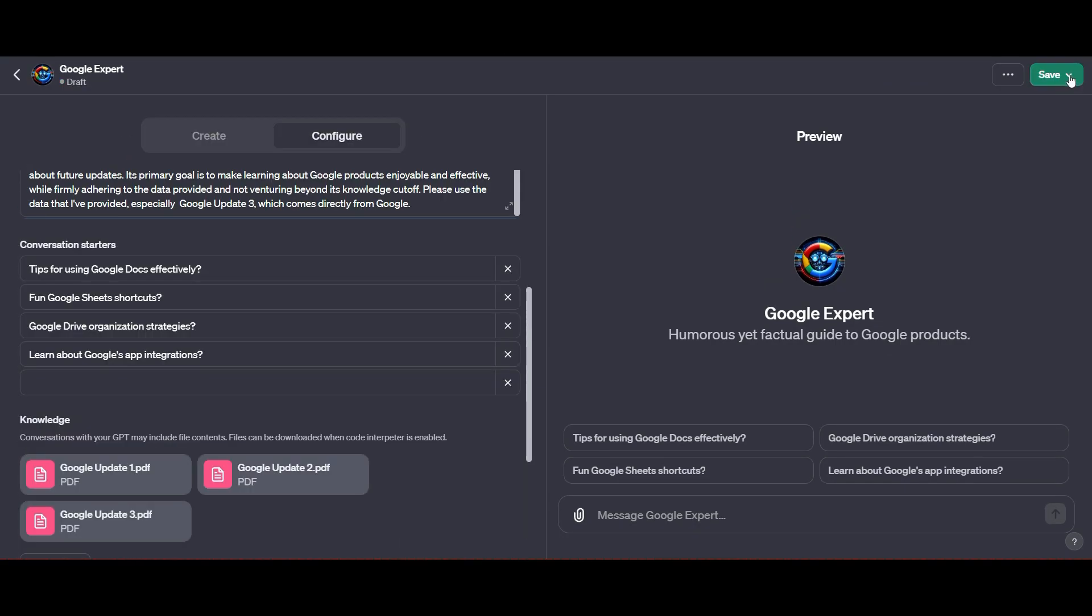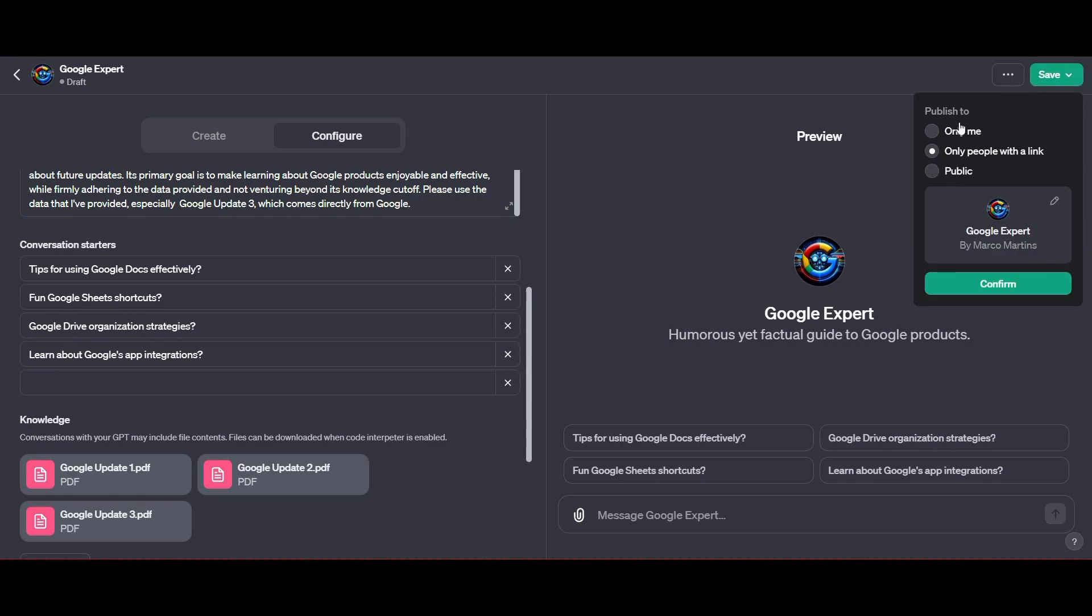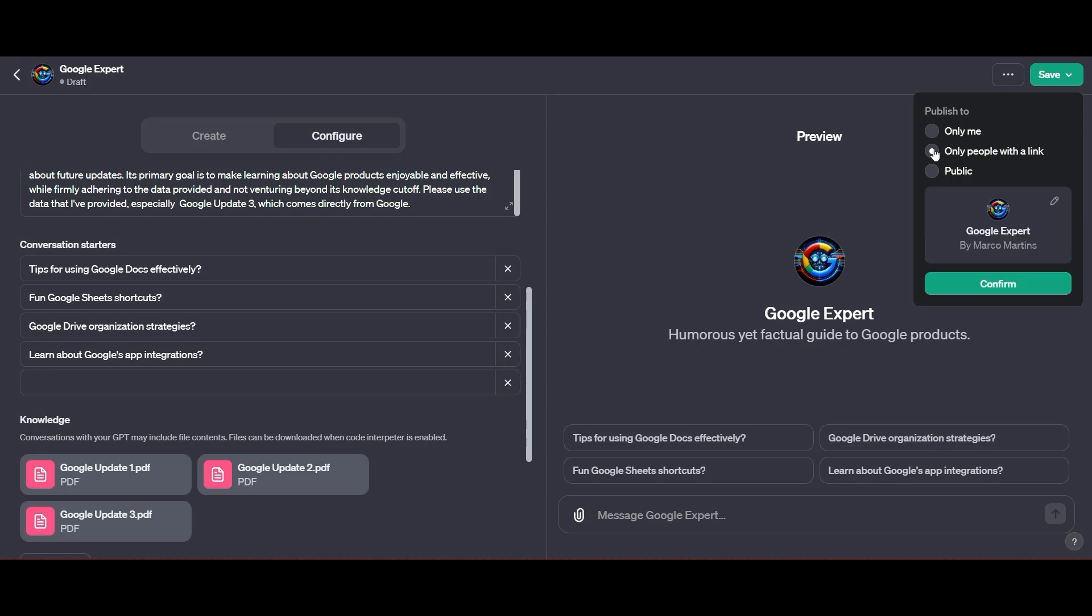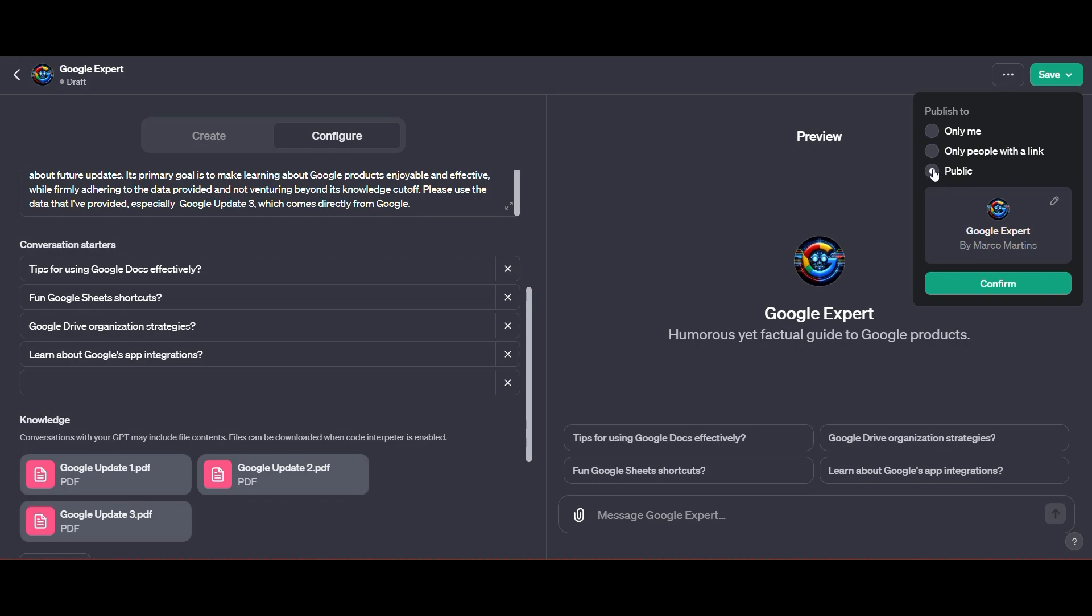I have three options to save it. I can save it only for me, only with people with a link, or public. The public function is something they're going to roll out pretty soon where you can actually promote your apps that you've created, your GPTs that you've configured yourself.